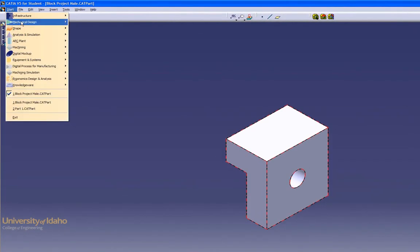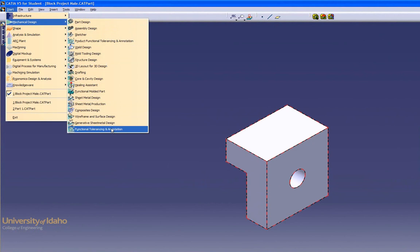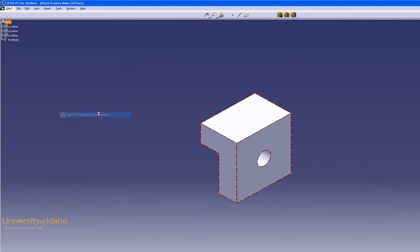Go up to Start, Mechanical Design, and down to Functional Tolerancing and Annotations.